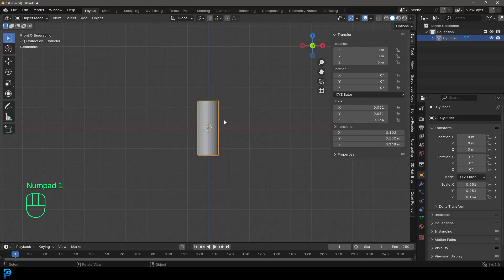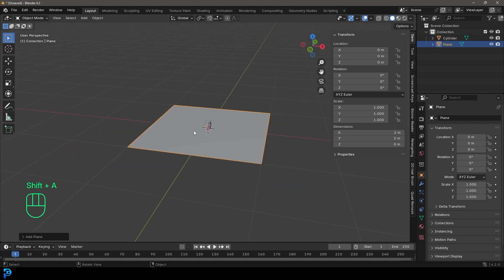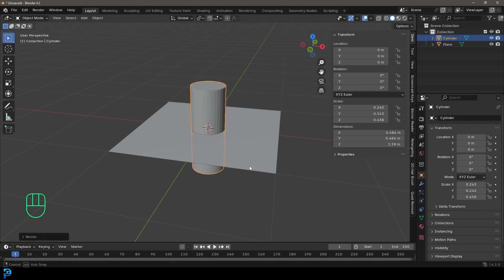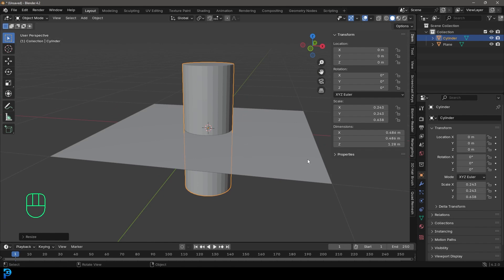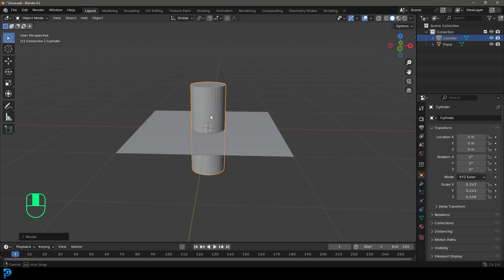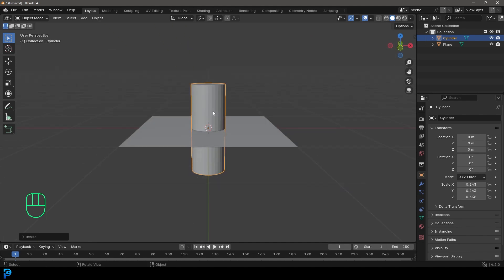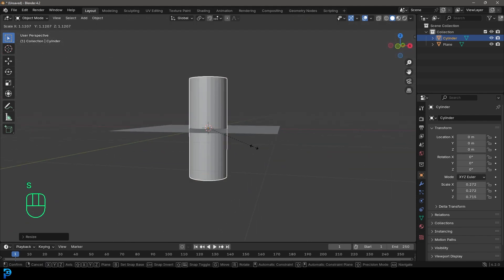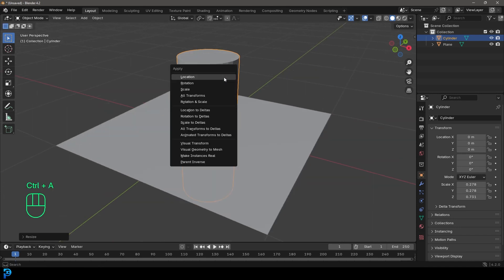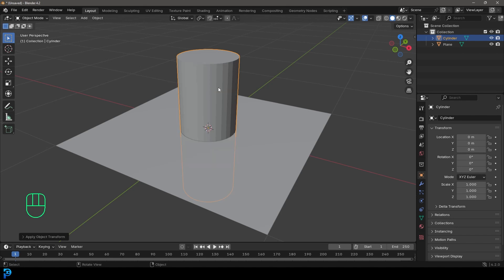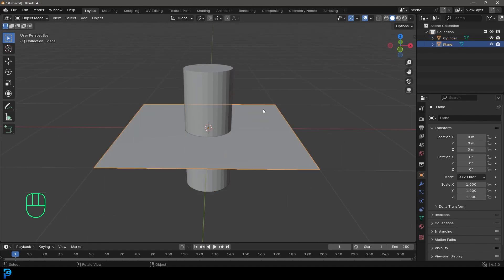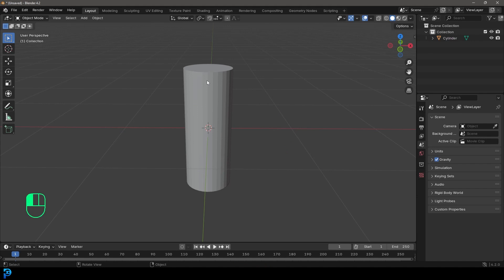Now we have the appropriate dimensions for our can. If we go Shift+A and quickly add in a plane you can see it's quite small — it's real world scale but I want to work a bit bigger so I'll scale it up, keeping the ratio correct. Once you have that done, go Ctrl+A — very important — apply the scale, and also go Ctrl+A and apply the rotation. Then select the plane and press Delete.